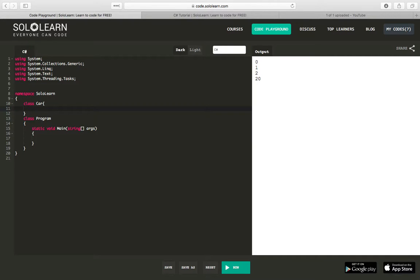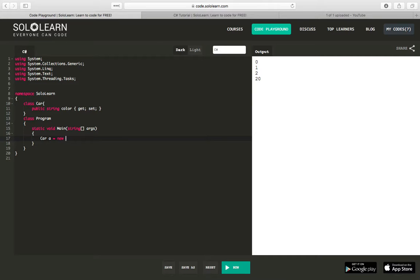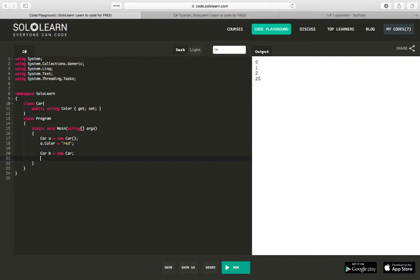And we're going to start off, this is a non-static class, and we're going to give it a property of Color. So let's do public string Color, and we'll do get set. And that should be enough where we could say car A equals new car. And then console dot, we'll say A dot Color equals red. And because this is a property, we'll make that capital. So, and car B equals new car, B dot Color equals blue.